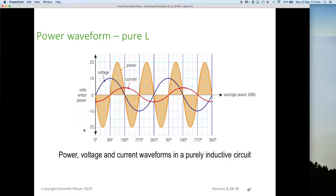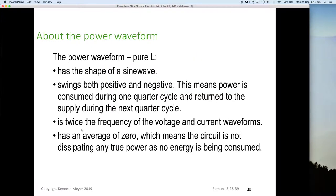So for power in a pure inductive circuit: the power waveform has the same shape as a sine wave and swings both positive and negative, meaning power is consumed during one quarter cycle and returned to the supply in the next. The power waveform is twice the frequency of the voltage and current waveforms, and has an average of zero — the circuit dissipates no true power. Power is saved and released, just 90 degrees behind.